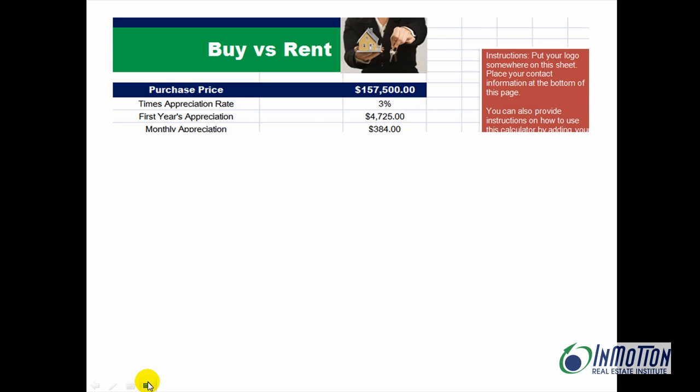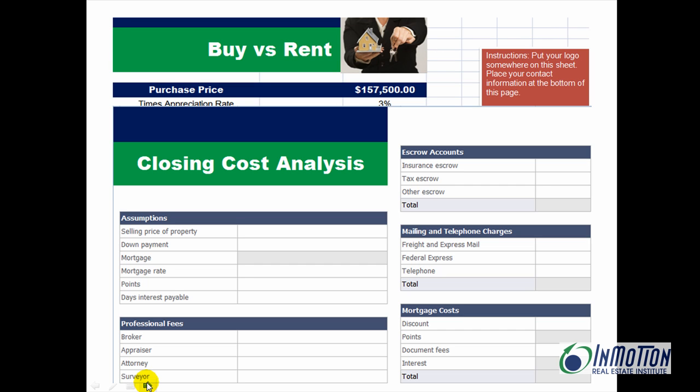And I want to tell you, when you take this class, you're going to get a CD that has awesome templates that you as a real estate agent can use. Buy versus rent, closing cost analysis worksheets, future home value, how much can I afford worksheets. They're already done for you.